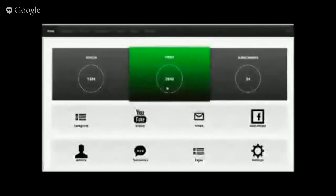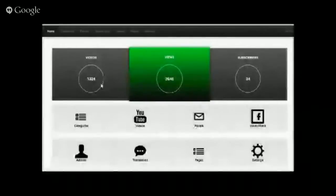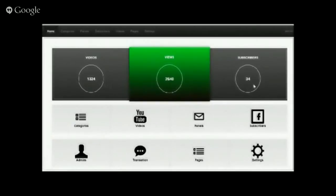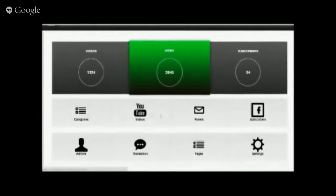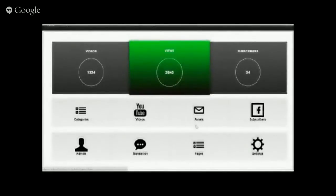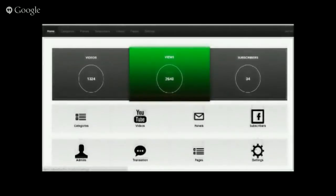Once you're inside the admin area, you can see at the top of your screen: videos, views, and subscribers. Videos shows how many videos you have on your account. We have 2,640 views for all the videos and 34 subscribers. Down below you can see the different settings: categories, videos panel, subscribers, admins, translation, pages, and settings.